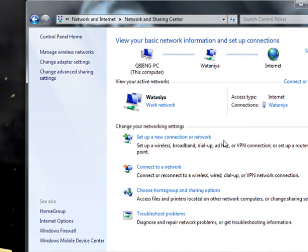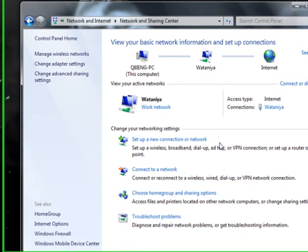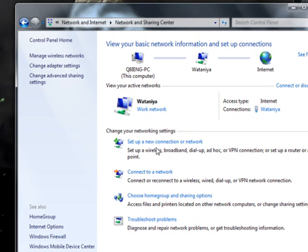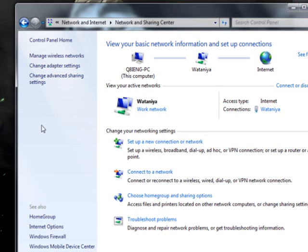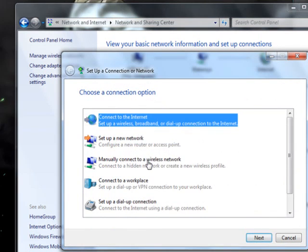Now you have to create your wireless so that other devices can find it and connect to the internet. Click Set up a new connection or network. For Vista users, you will find these options in the left side here. Click on Set up a new connection or network.